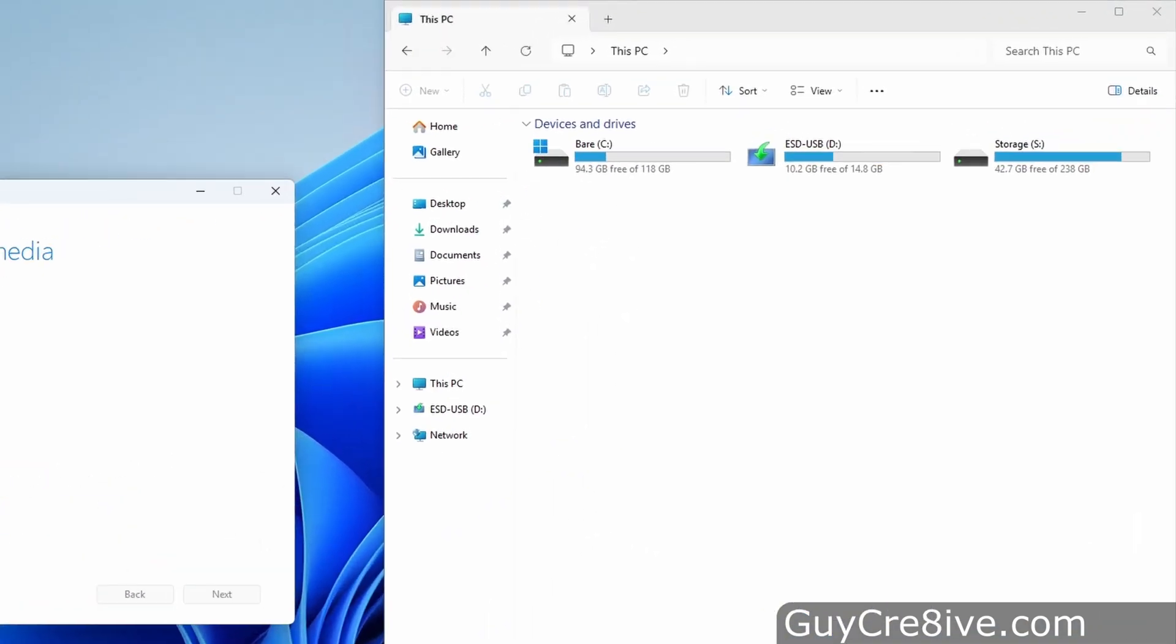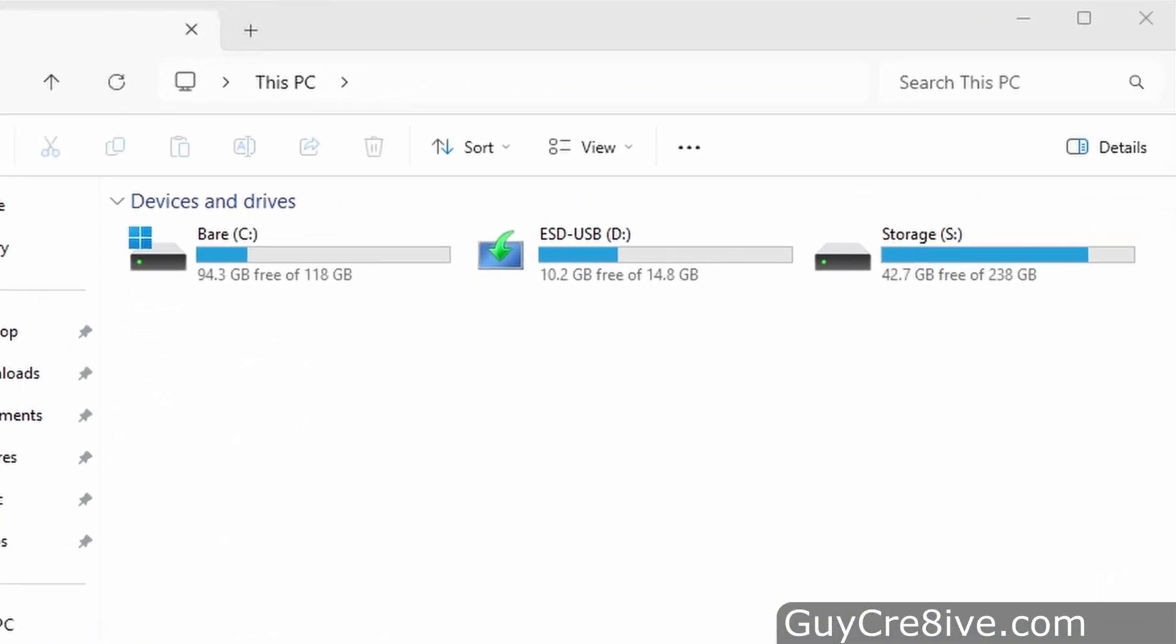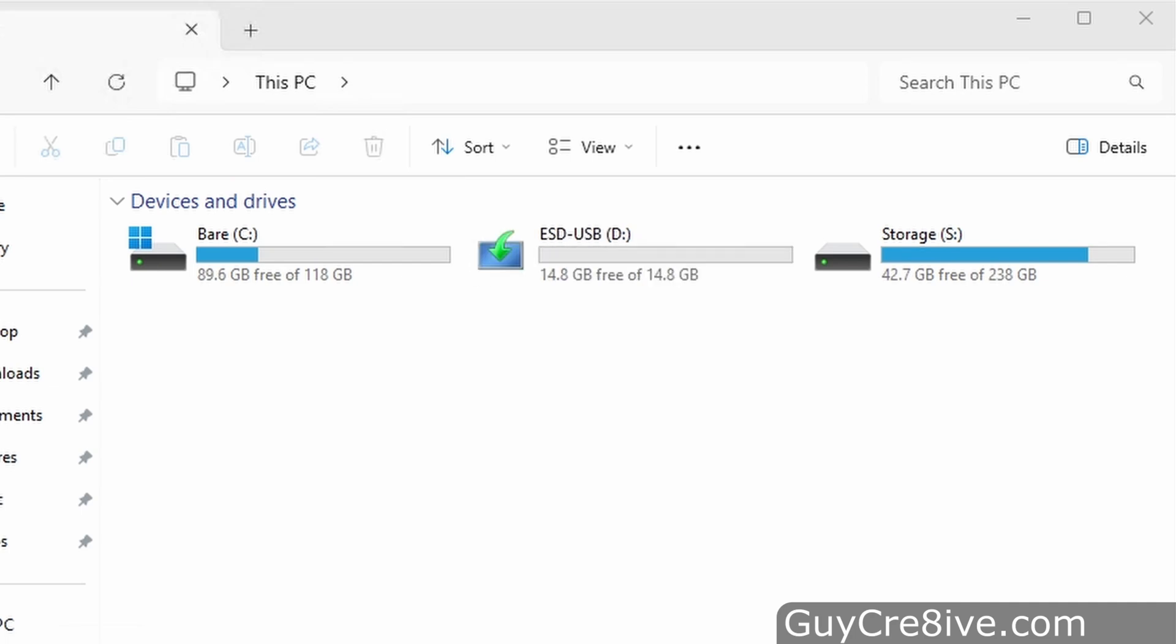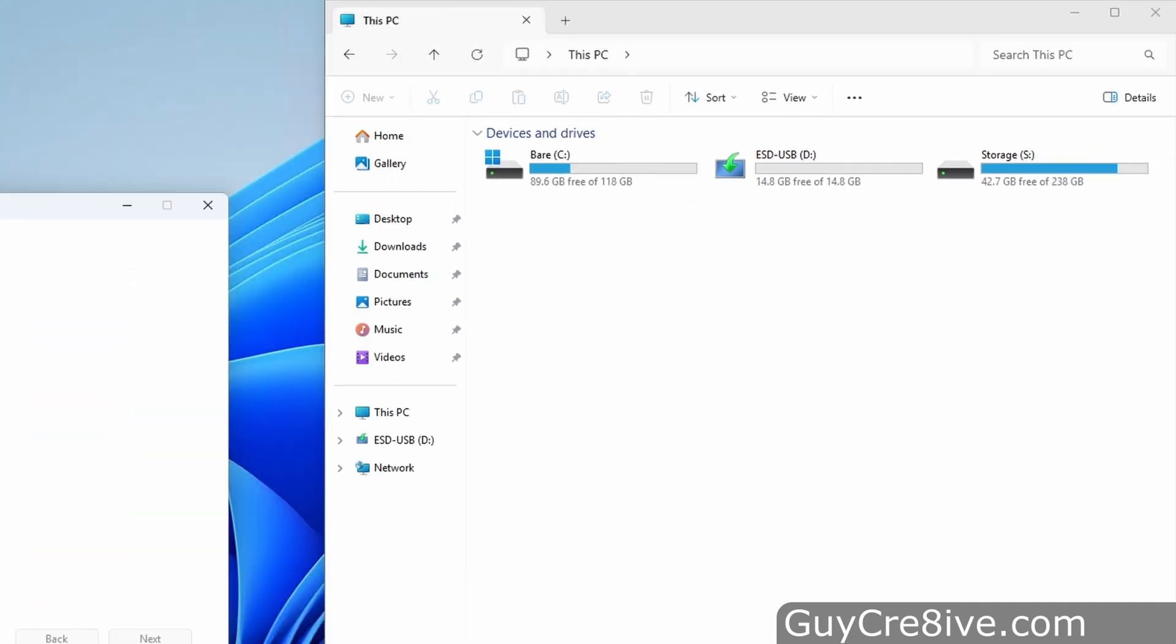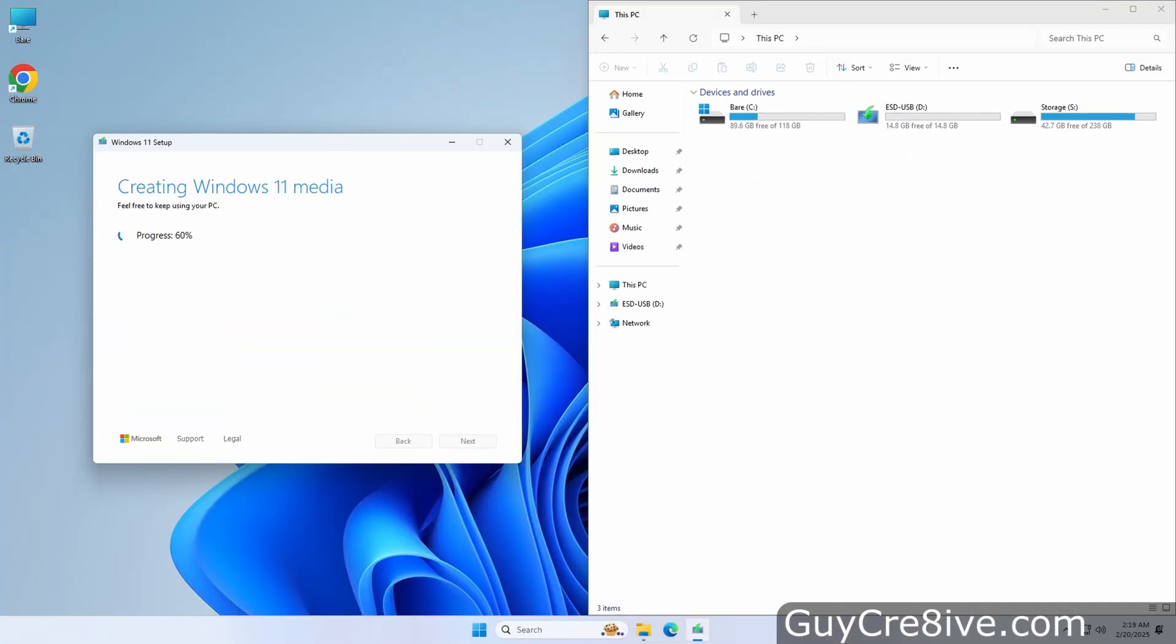This is when it will delete the existing partitions on the USB to create a new one and then rename and format the drive before installing all the Windows 11 installation files on it.